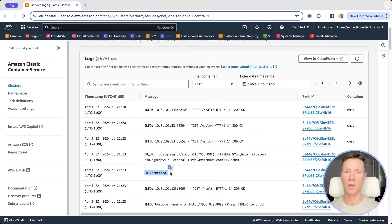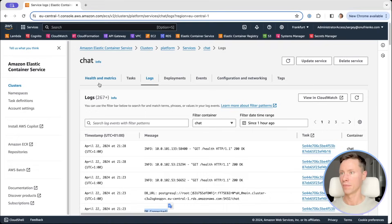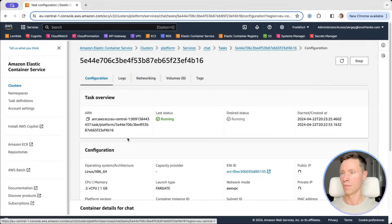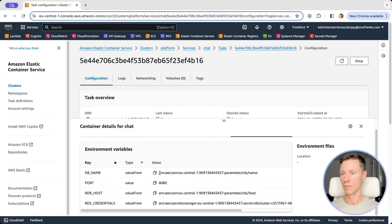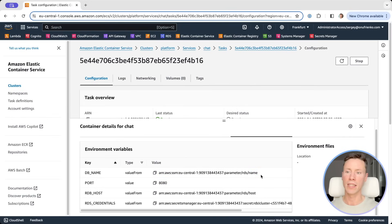Let's review environment variables in this container. As you can see, all sensitive data is hidden and here we only see links to Secrets Manager and SSM Parameter Store. We've just created a scalable and straightforward platform for your projects. Check the source code in the description.